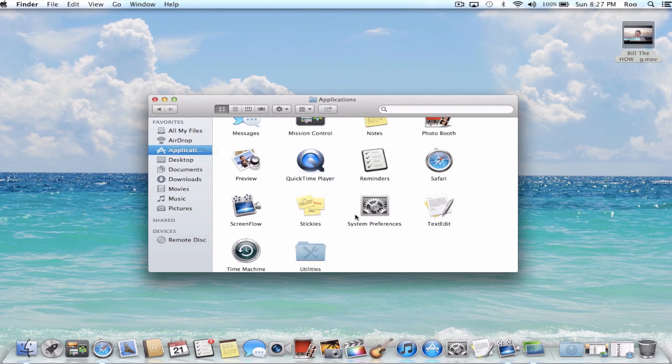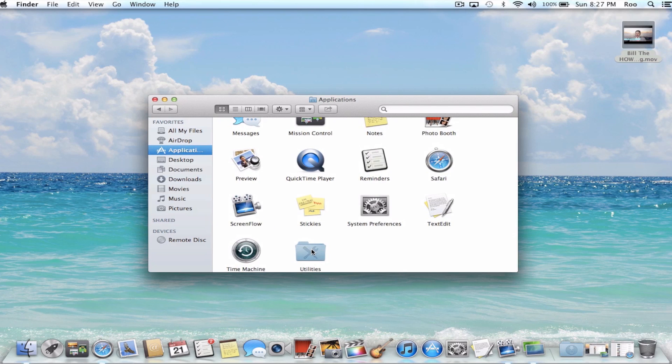Once you're in Applications, go to the Utilities folder. Now you can scroll through this, but you can see it says Terminal right there.